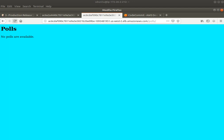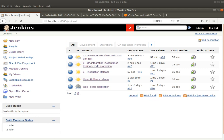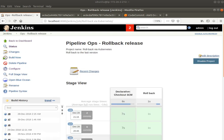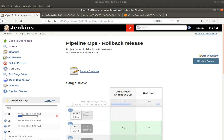Now, let's just say that we find that there's a regression in the code. We don't like the cyan release. Ops decides to roll back the release to a previous version. I can just click on Build Now, and Kubernetes will roll back to the previous version, and we should see the yellow background again.